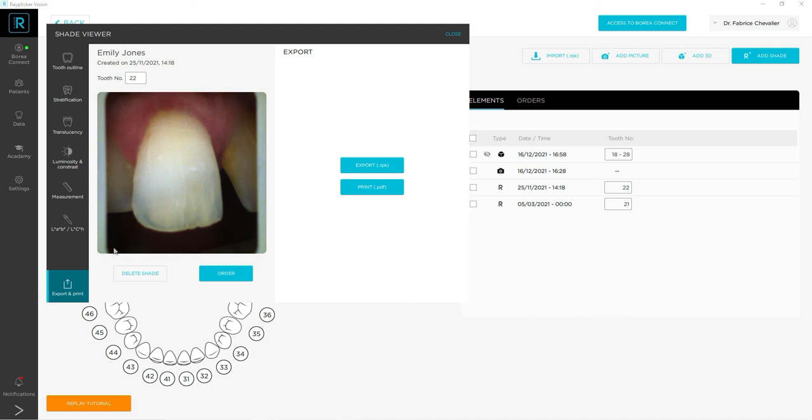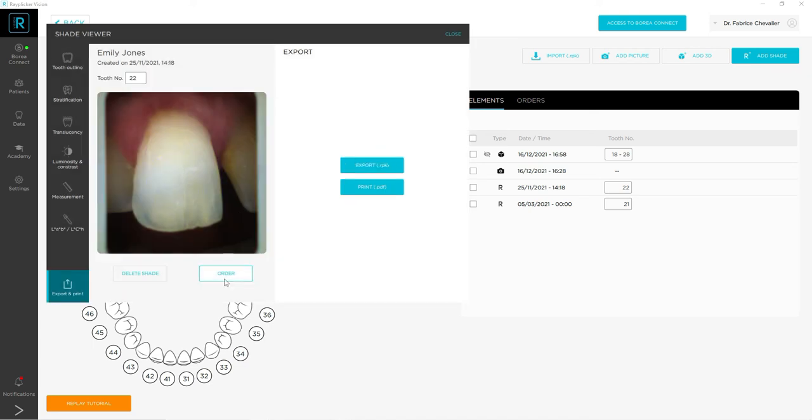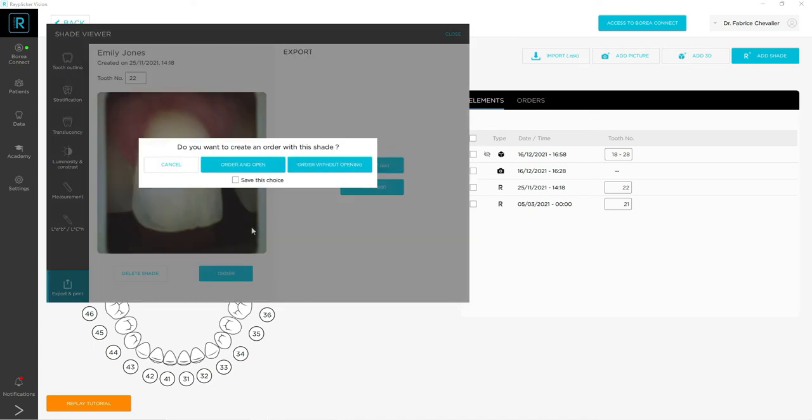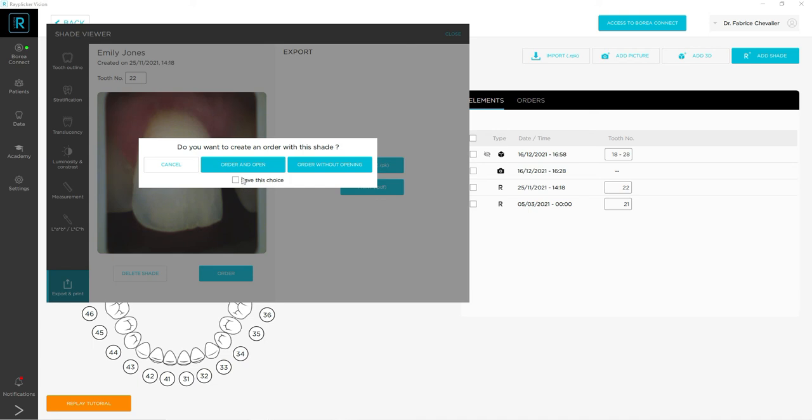You also have two buttons: you can delete the shade or order it. These are shortcuts. If you click on the second option, you have three choices. You can cancel this window, you can order and open, or you can order without opening. The order will be placed then on the Broware Connect platform that will be explained in another video. And if you check save the choice, this manipulation will be done automatically and you will not be asked anymore.